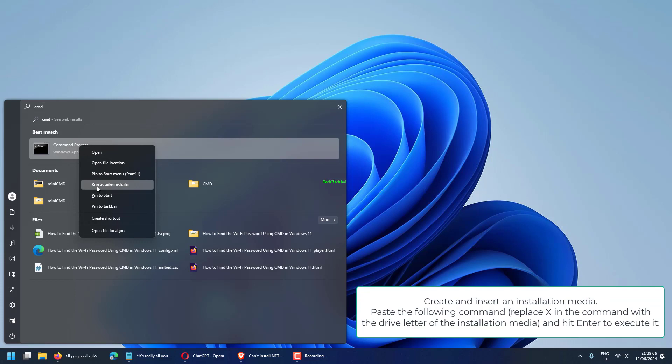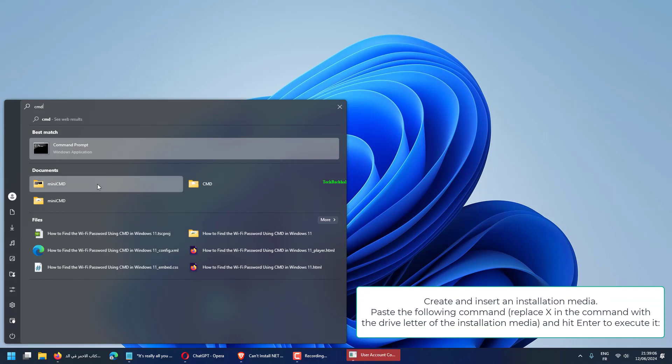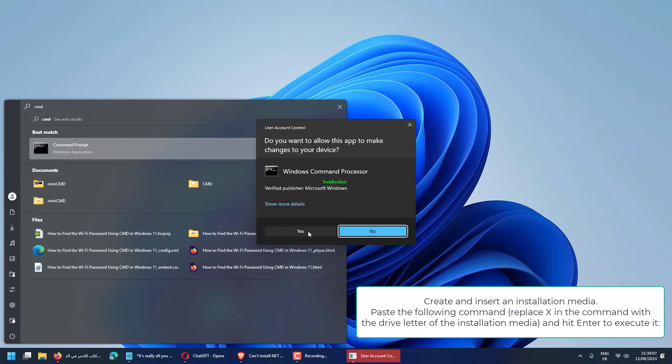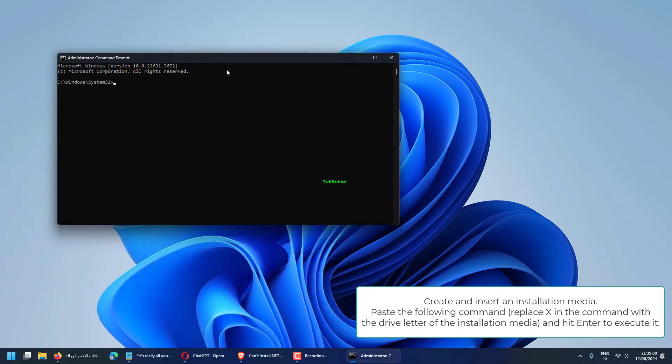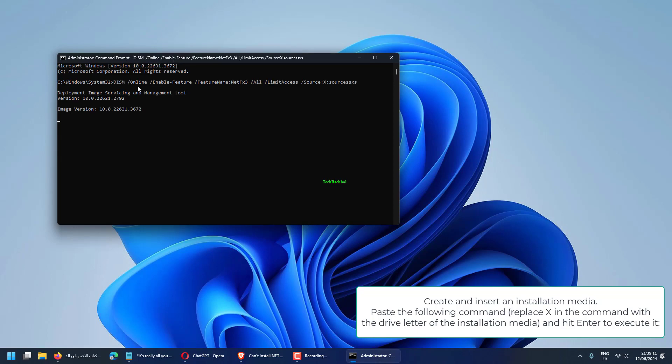Create and insert an installation media. Paste the following command. Replace X in the command with the drive letter of the installation media and hit Enter to execute it.